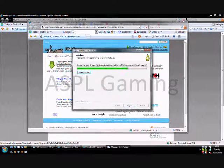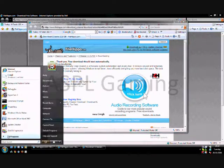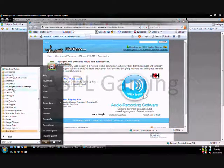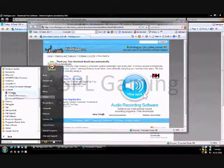This is Andy for ASPL Gaming. Thanks for watching and remember to rate, comment, share and subscribe. Thanks.